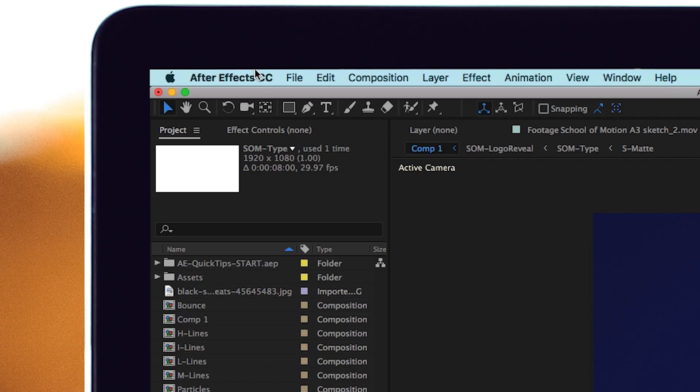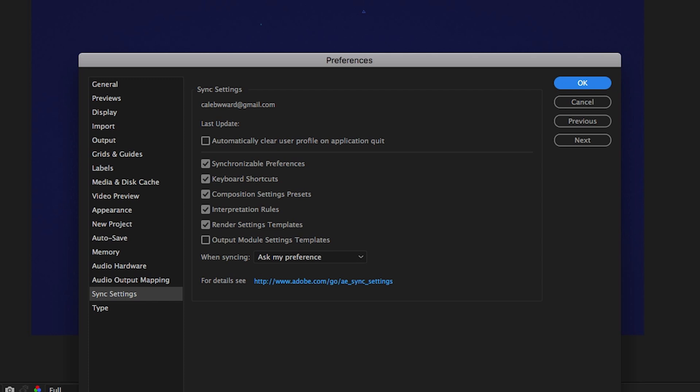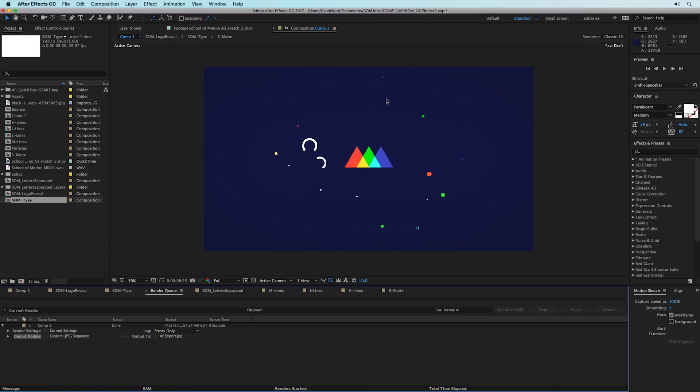One thing to think about if you work with output module templates a lot is to go up to After Effects preferences and then go down to sync settings. So in the sync settings you'll see this checkbox for output module settings templates. Go ahead and click that and hit okay, and now if you log in to the creative cloud on any other machine your output module templates will be synced. It's really helpful.